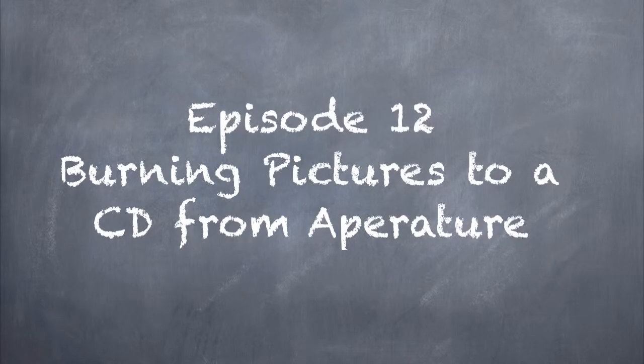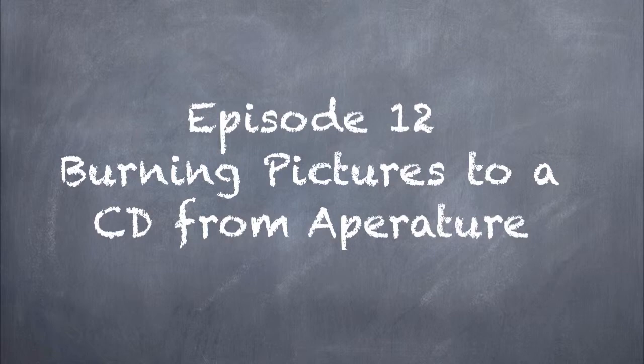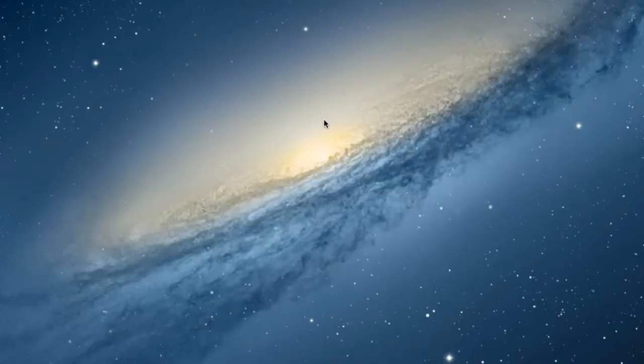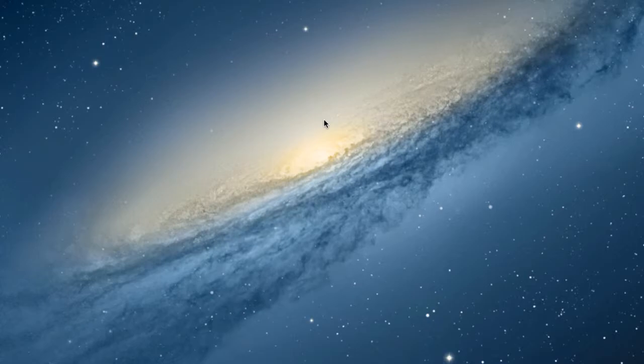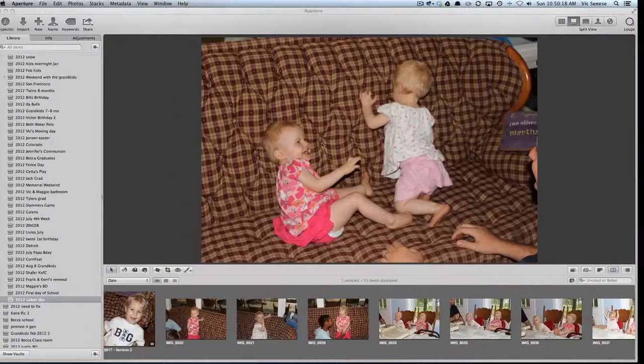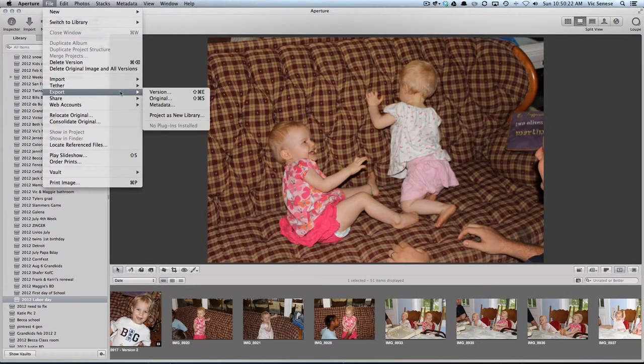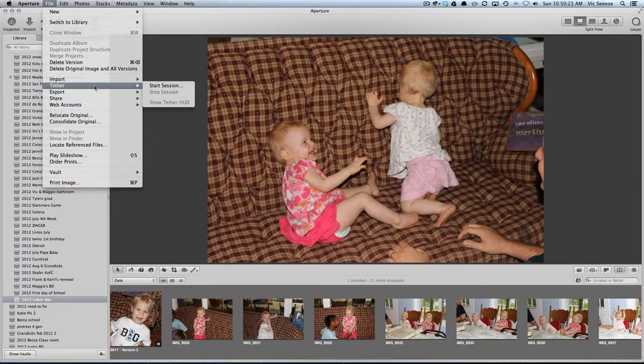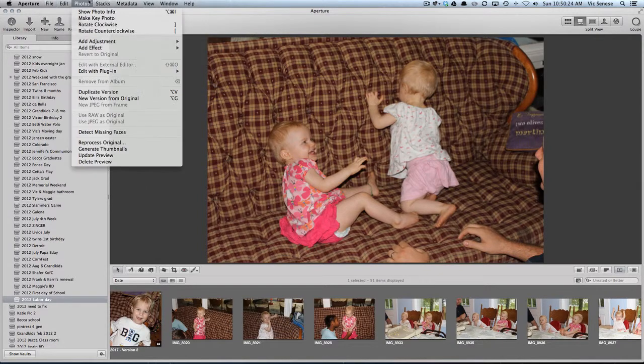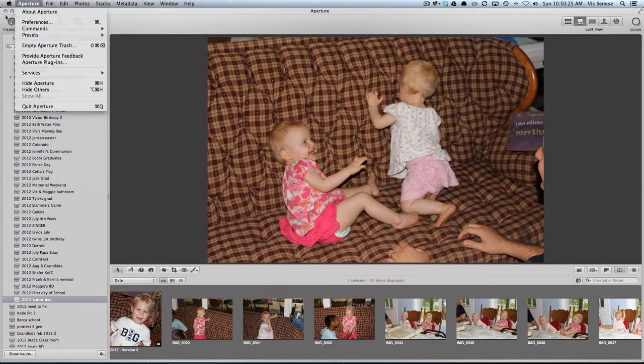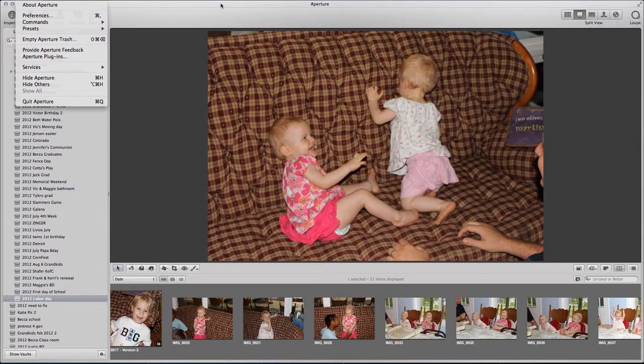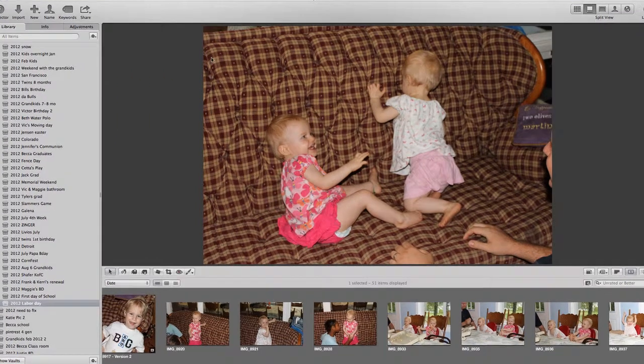This is a request that I got: how do I get pictures from my Aperture program onto a CD? Really, there isn't a direct way to just export things or burn things onto a CD, so I came up with this solution.